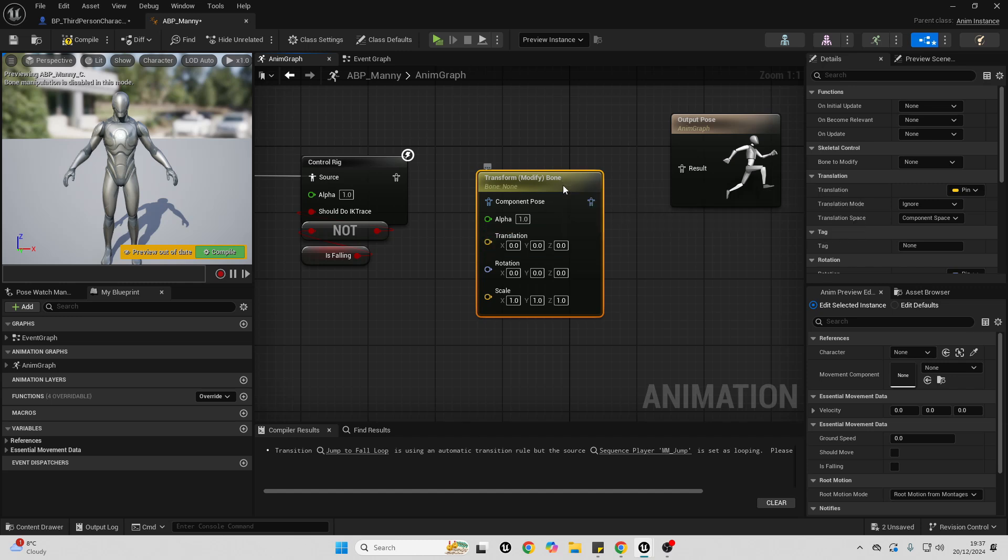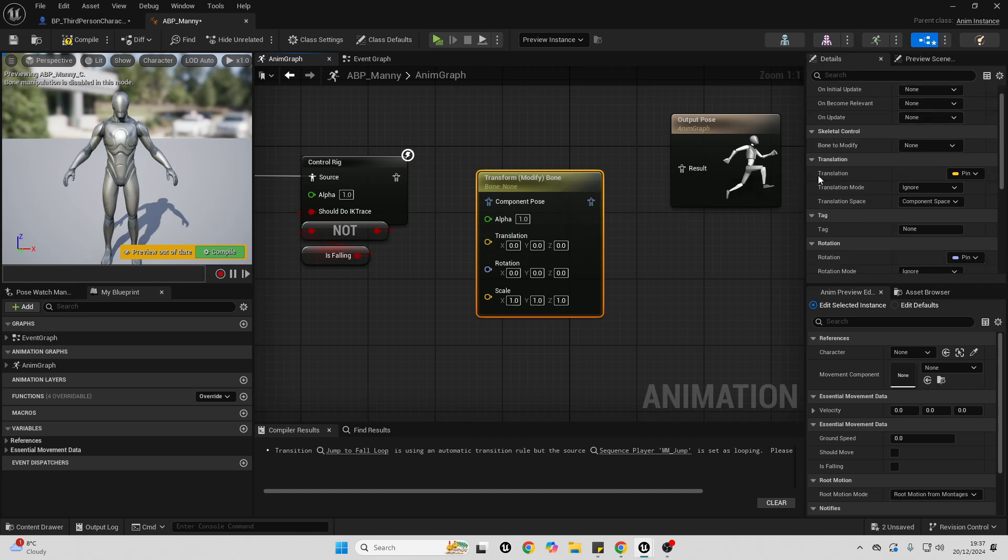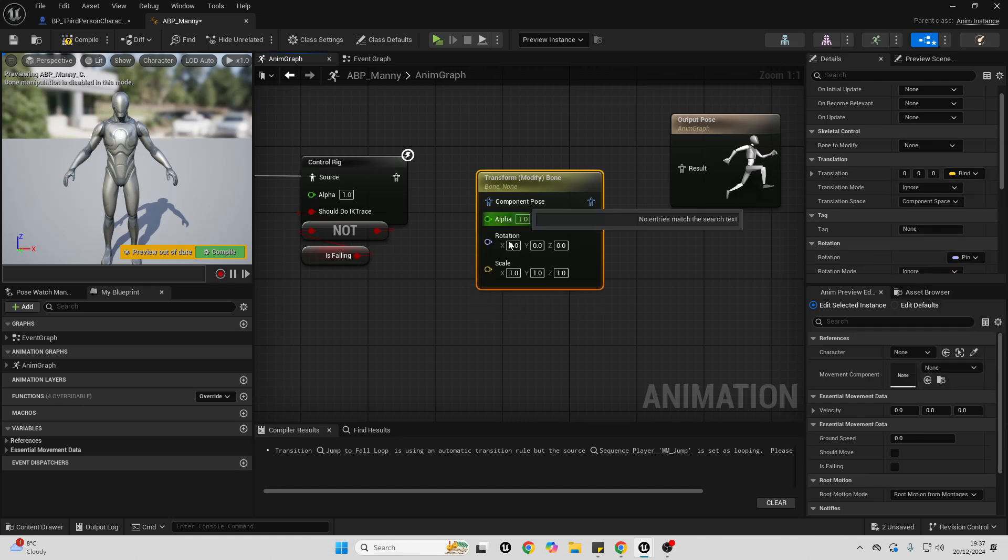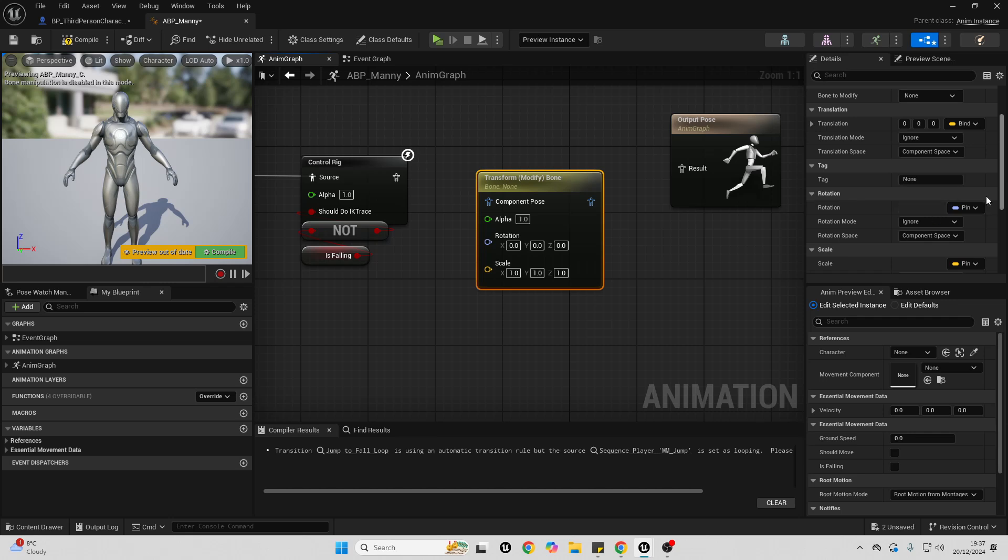So in order to do this, just select this, go over to details, and then we're not going to modify its translation. So just go over here where it says pin and check this expose its pin to remove it. Do the same for rotation.